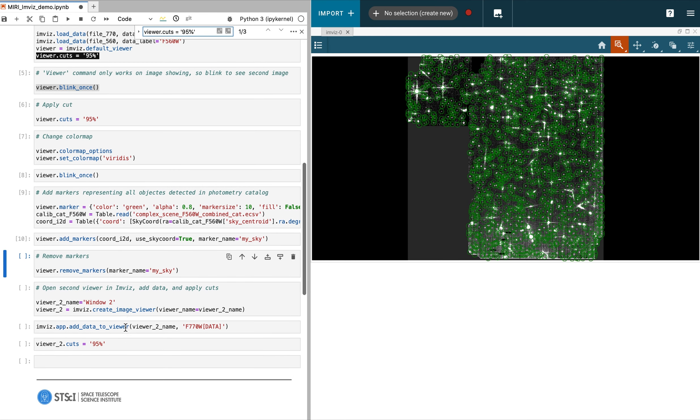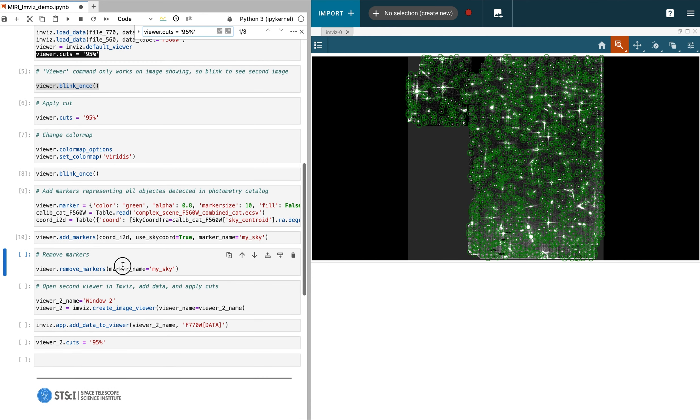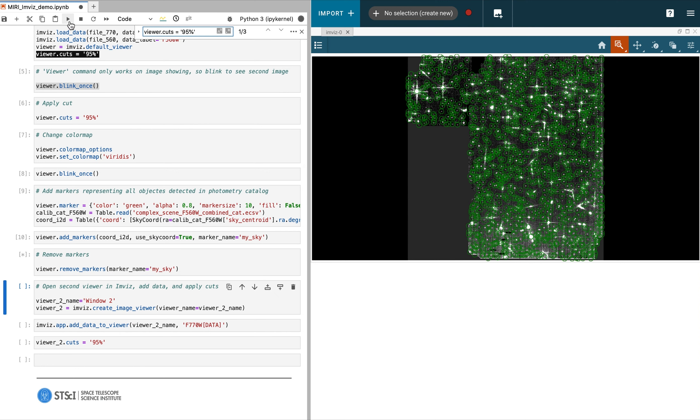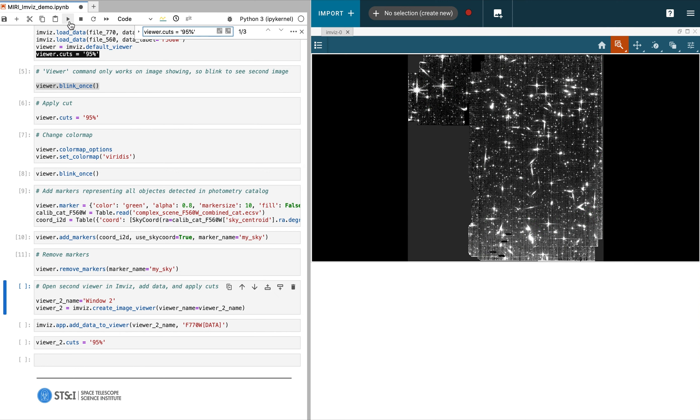In our next video, we will demonstrate how to open two windows within a single instance of IMVIS and align images by WCS coordinates.